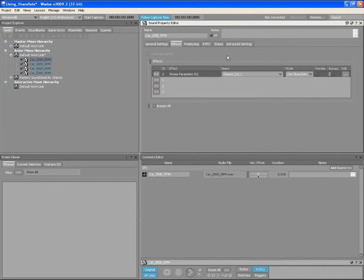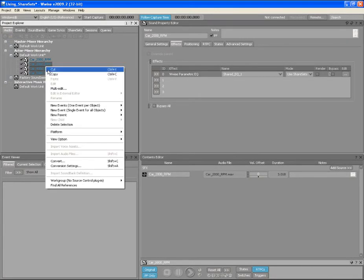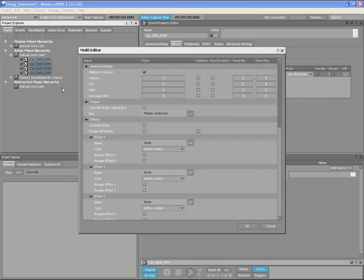Let's now apply the Effect Share Set to the other imported car sounds by using the Multi-Edit functionality in WISE. In the Project Explorer, select the other three car sound objects, perform a right-click, and then select the Multi-Edit option. The Multi-Editor dialog now appears.